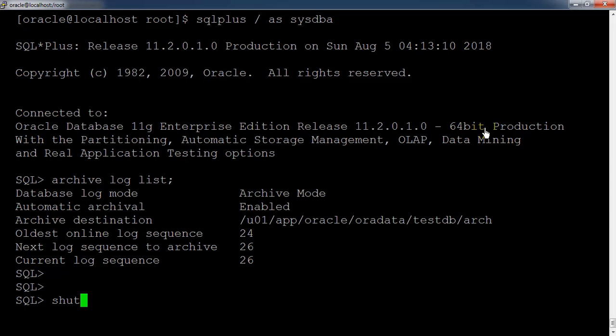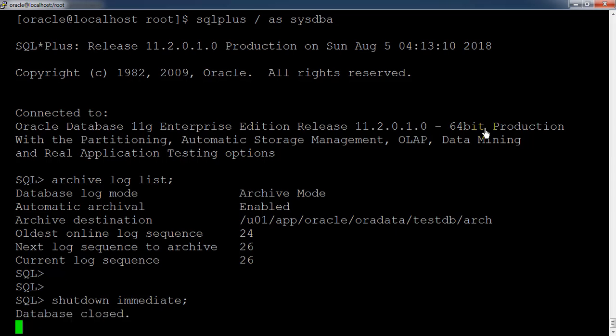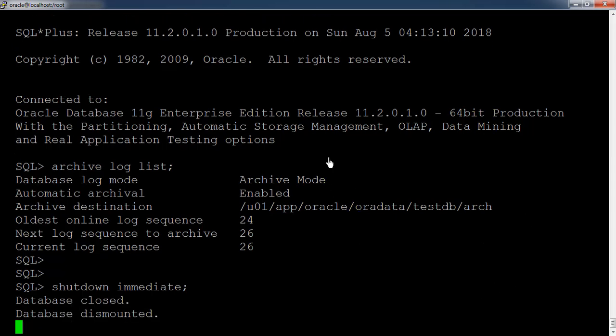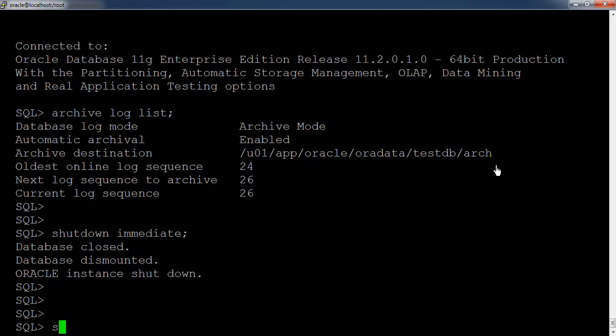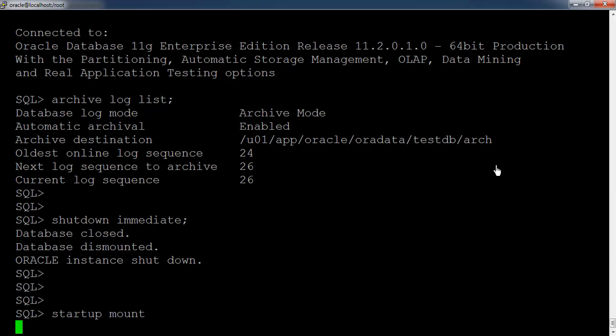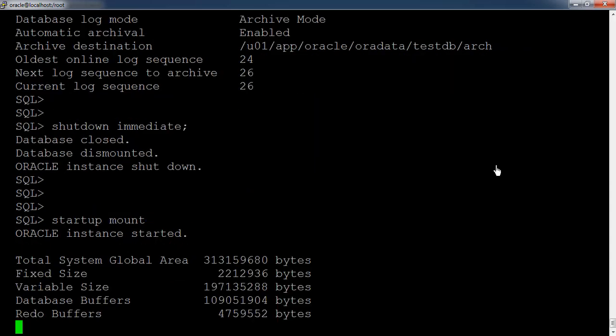So let us shut down the database using the command 'shutdown immediate'. Then we start the database in mount stage. The database is down now. 'startup mount' — once we start the database in mount stage, we can change the log mode.